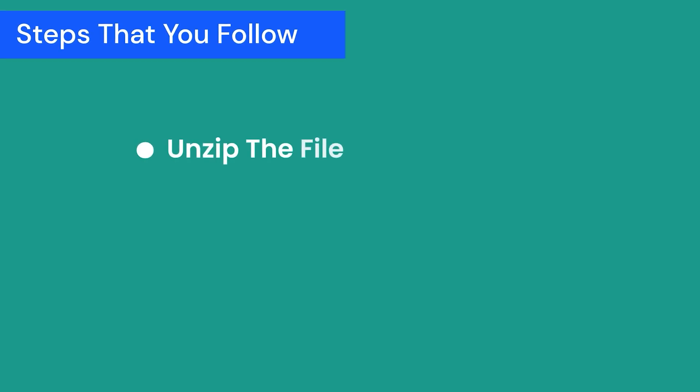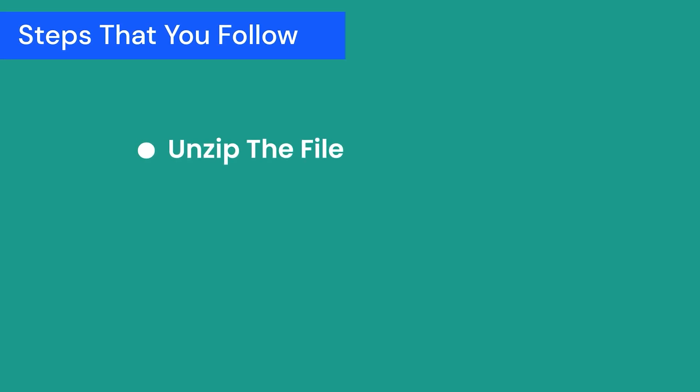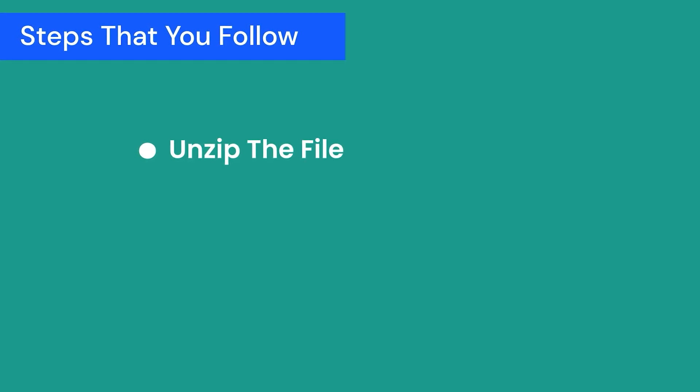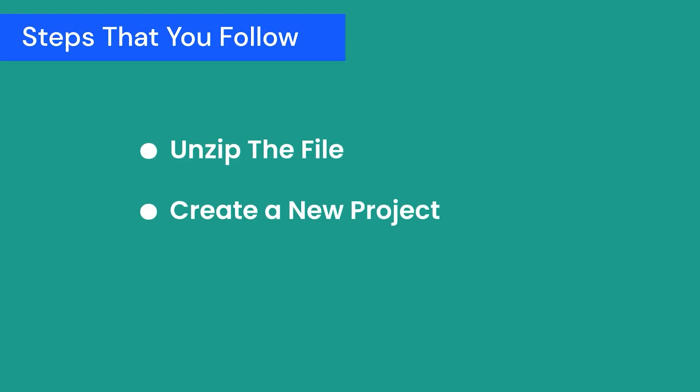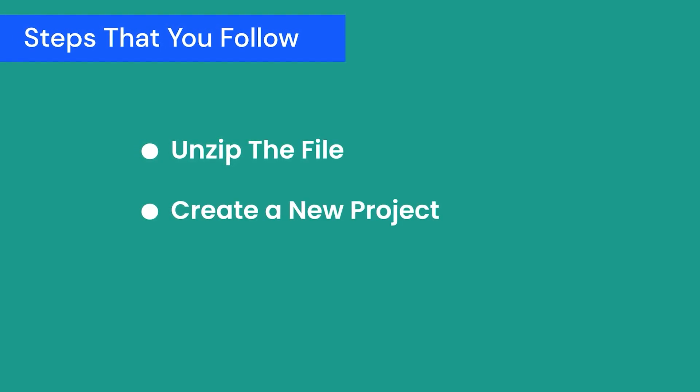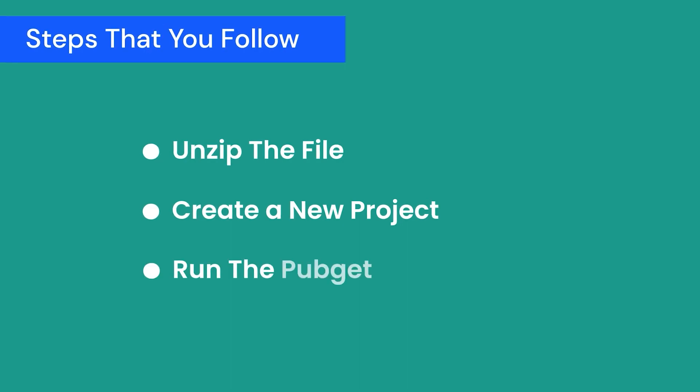First, you have to unzip the file, then create a new project with ProKit, run pub get, and you're ready to use ProKit in your project. So let's start and see how to do that.